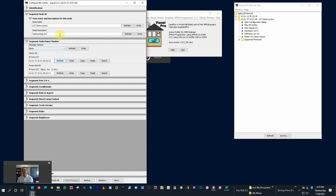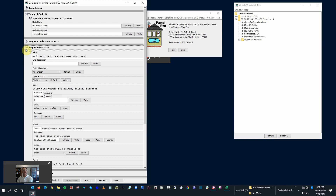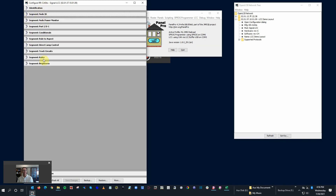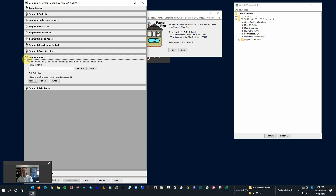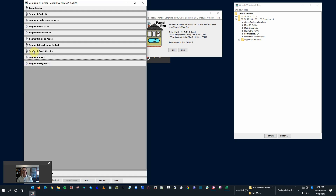Segment Node Power Monitor - we don't really use that a whole lot. Theoretically, if you have some issue with power on your LCC bus, it'll send an event ID indicating whether everything's okay or not okay, and you can track that. The best way to work through this configuration is to go top to bottom, one at a time. Don't jump ahead to configure segment rules before you've set up the node up front. Work from the top down - that's probably the most productive approach.